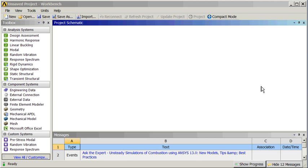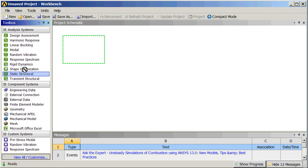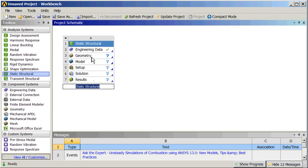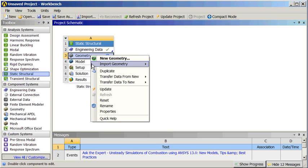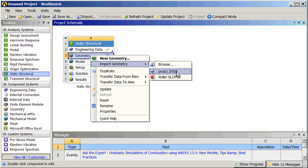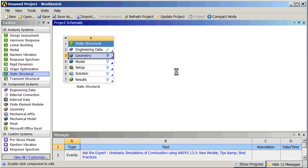We're going to do a simple static structural example today with ANSYS Workbench. We'll go down here and grab static structural, pull that up. Right click on geometry, import geometry — there's a STEP file out there, problem one, we'll pull that in.